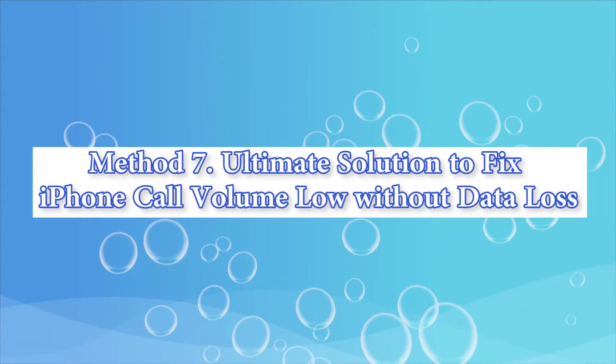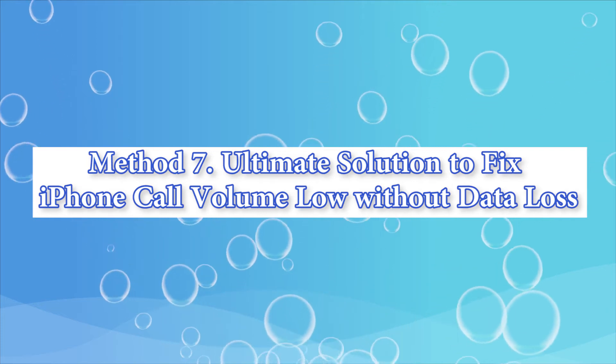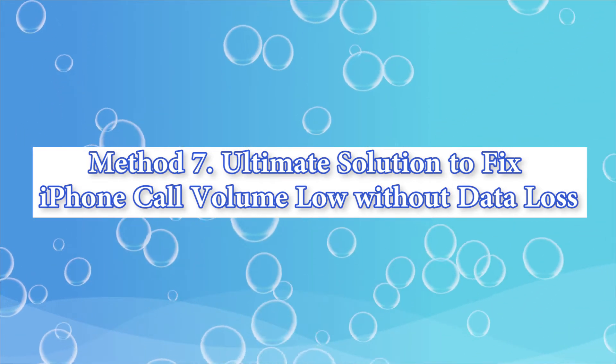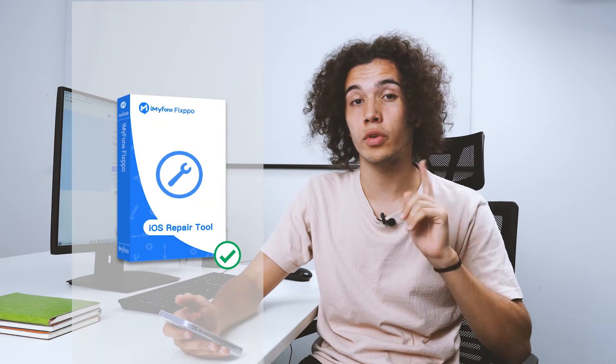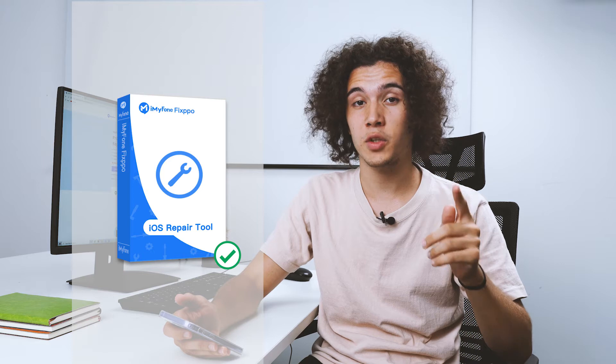Ultimate solution to fix iPhone call volume without data loss. In case the tips above didn't work, the ultimate solution is to use our professional iOS system recovery tool, Fixpo.